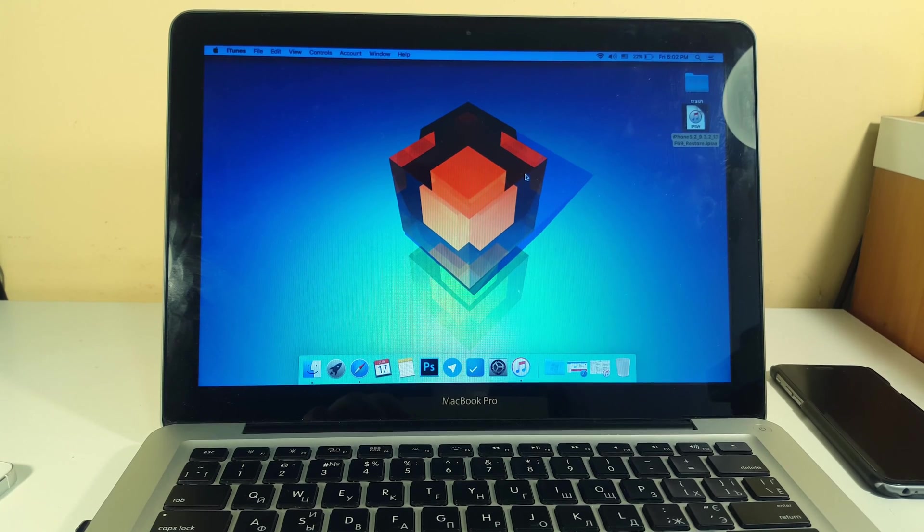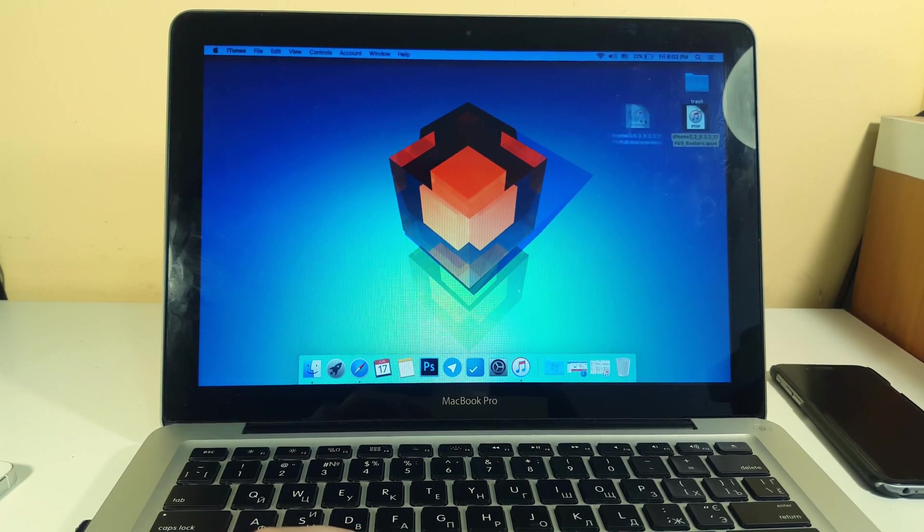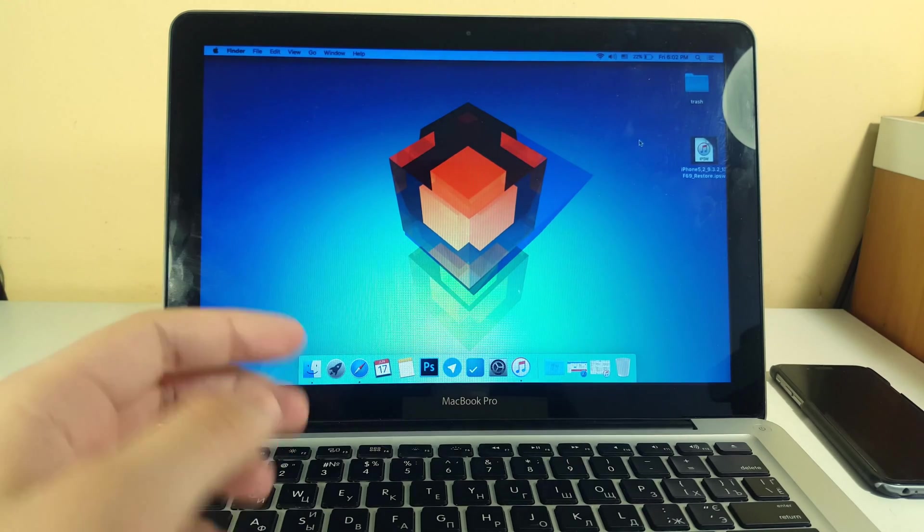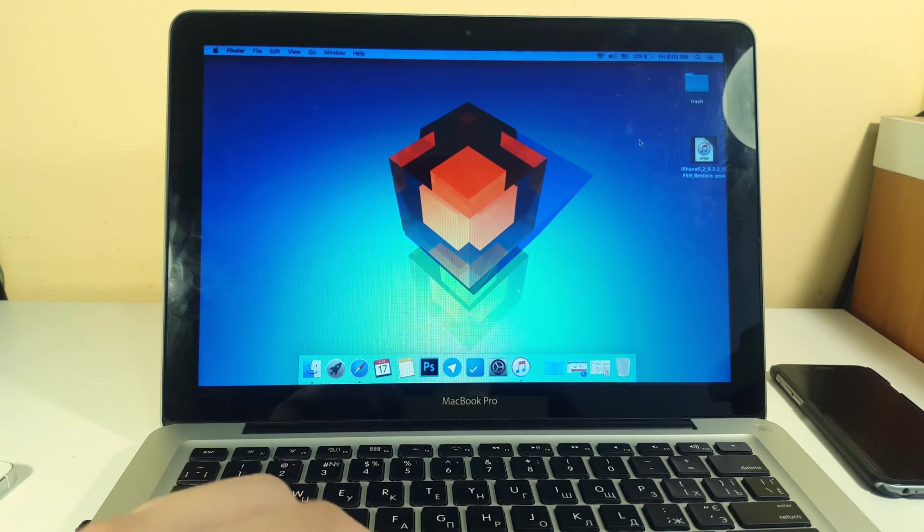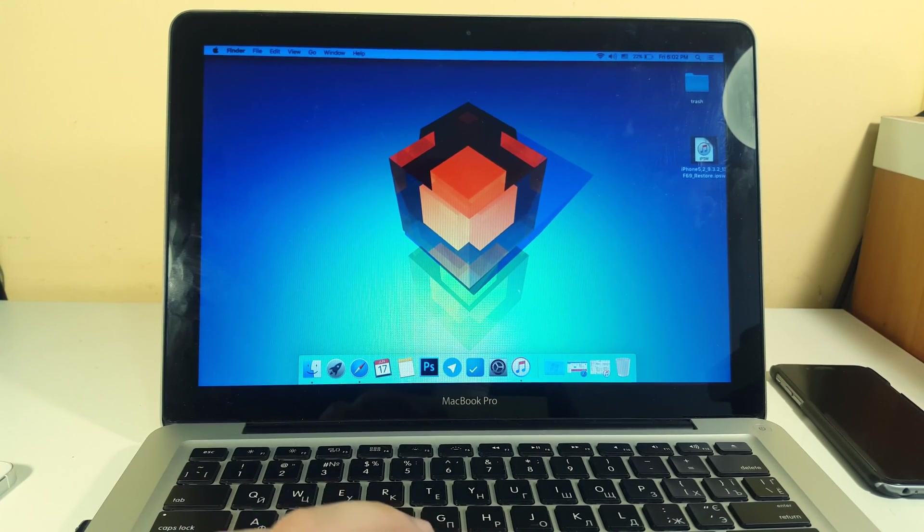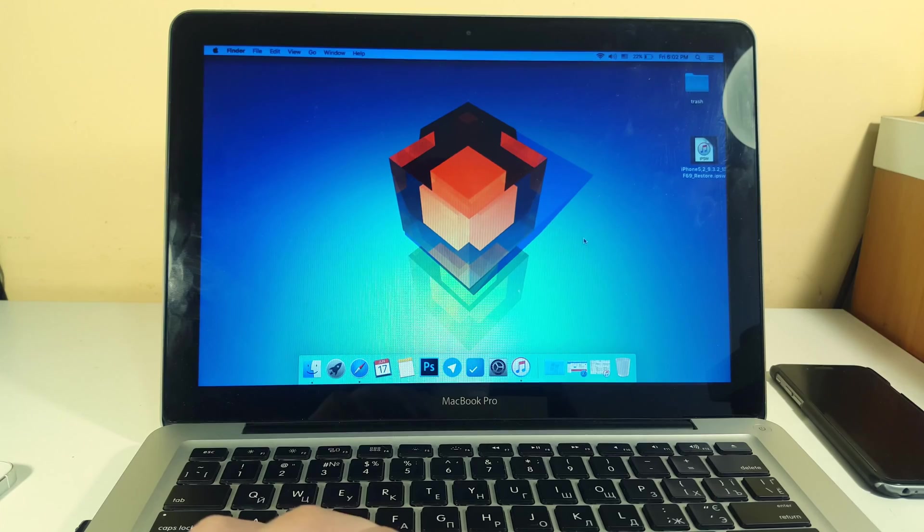Alright guys so after it's done downloading you need to drag this firmware onto your desktop. You need to find it in the download section of your Mac or Windows and drag it in here in your desktop to make it easily accessible.